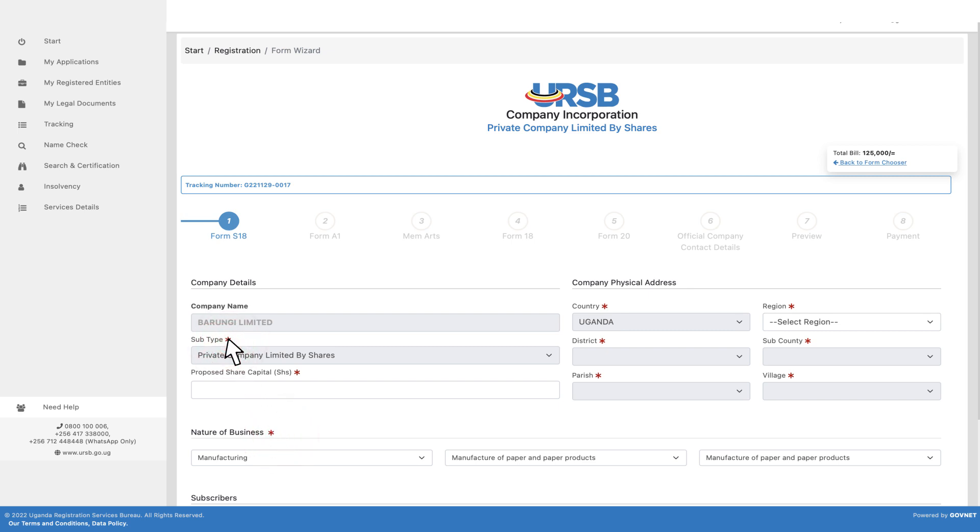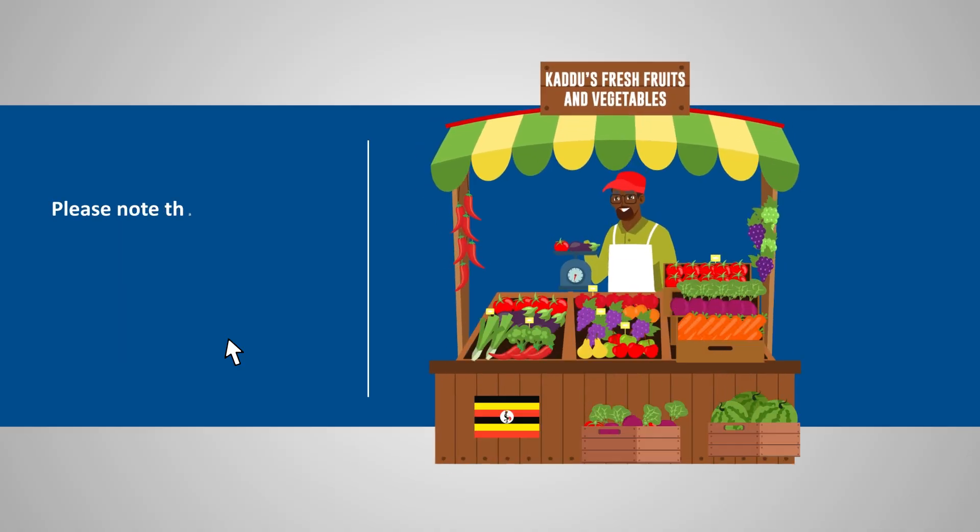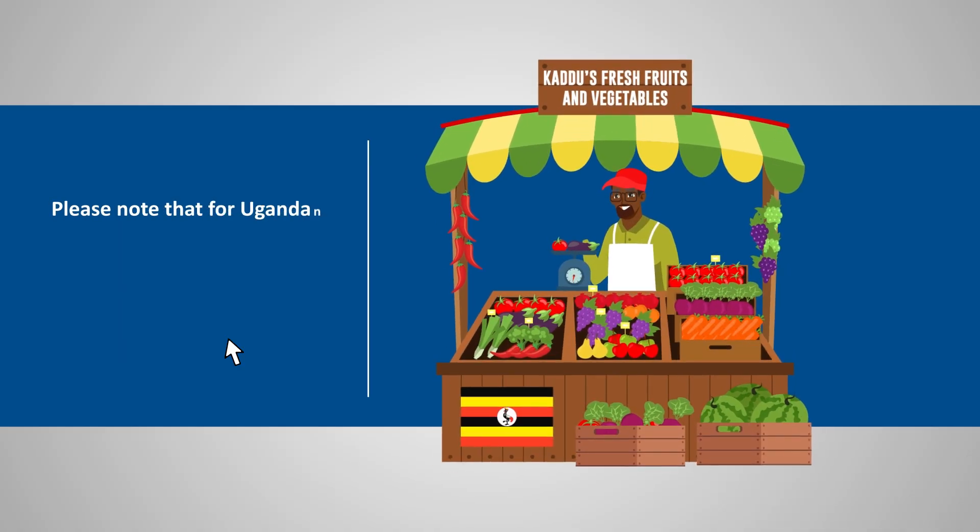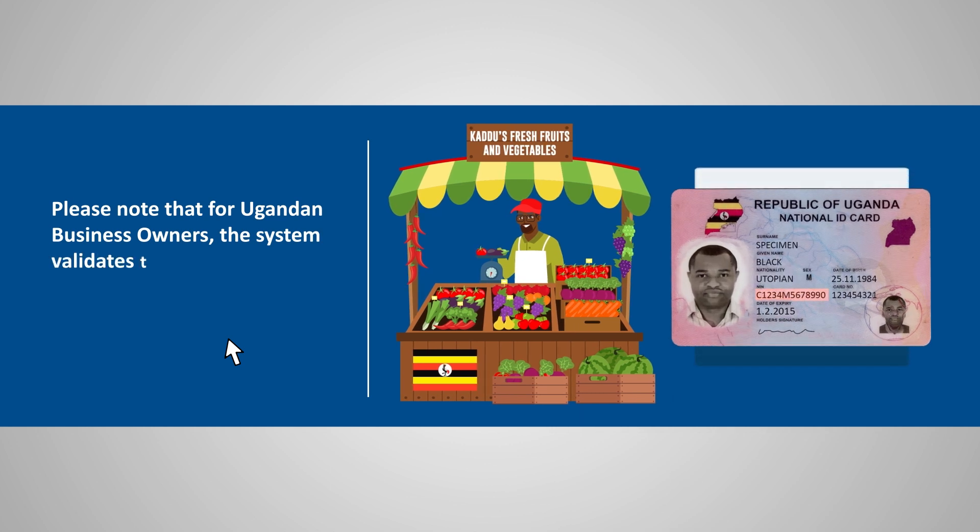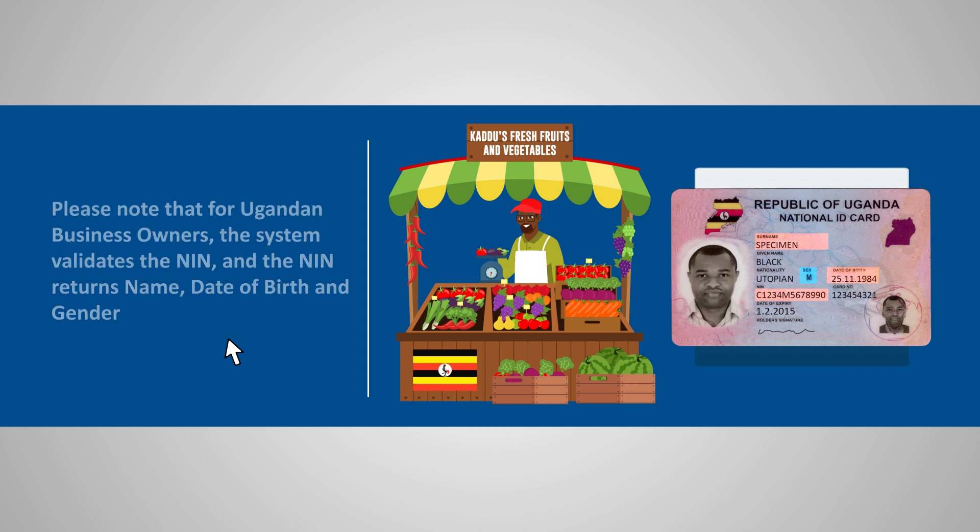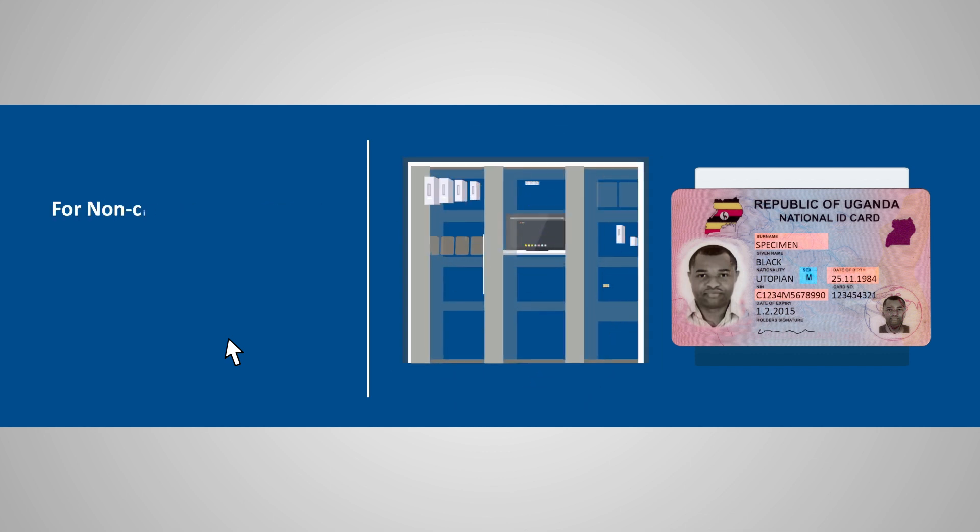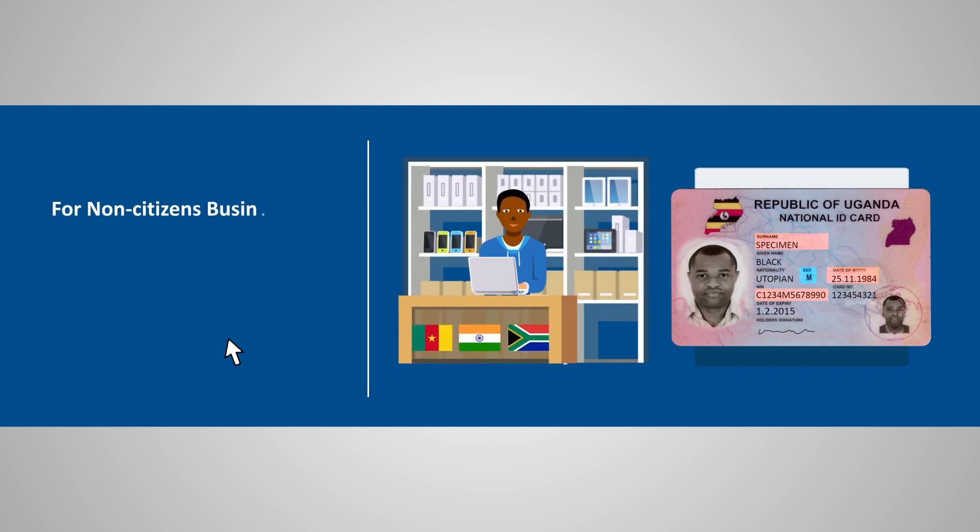Please note that for Ugandan business owners, the system validates the NIN, and the NIN returns name, date of birth and gender, while for non-citizen business owners, the system requires a passport or alien ID number.